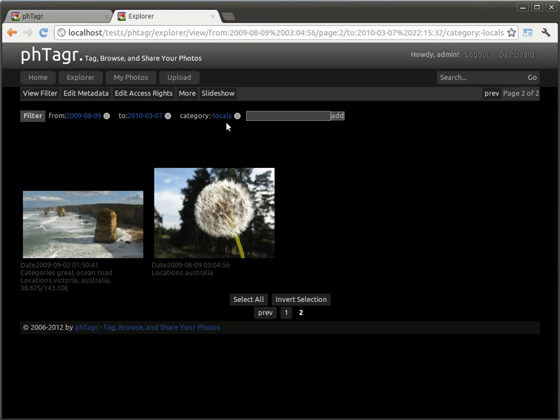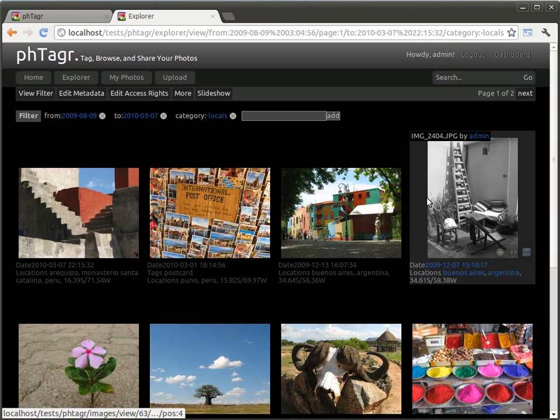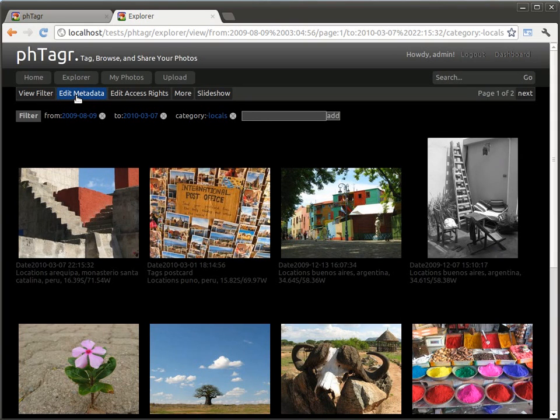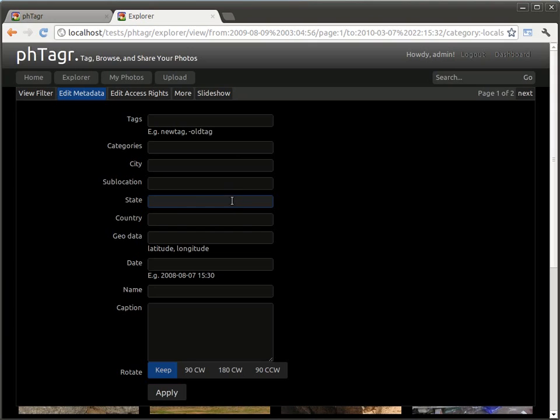The next core feature of the Explorer is the bulk tagging of photos. Within the Explorer menu you can edit the metadata of selected images. The major tags are supported like tag also known as keyword, category, location information, geotags or date.